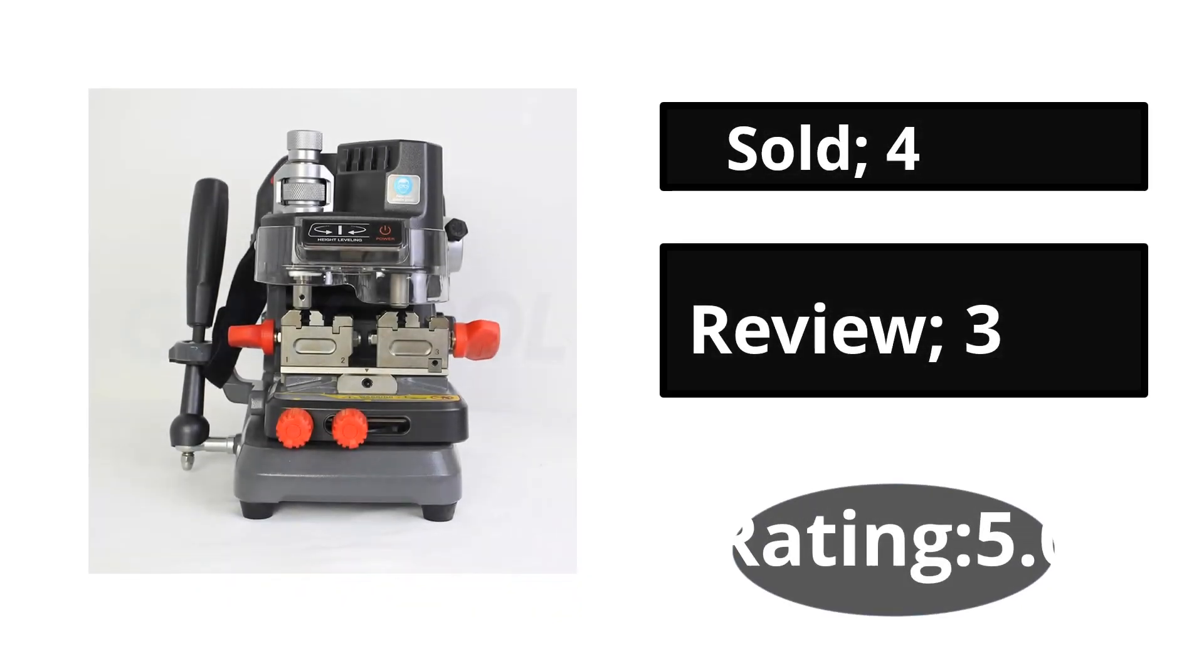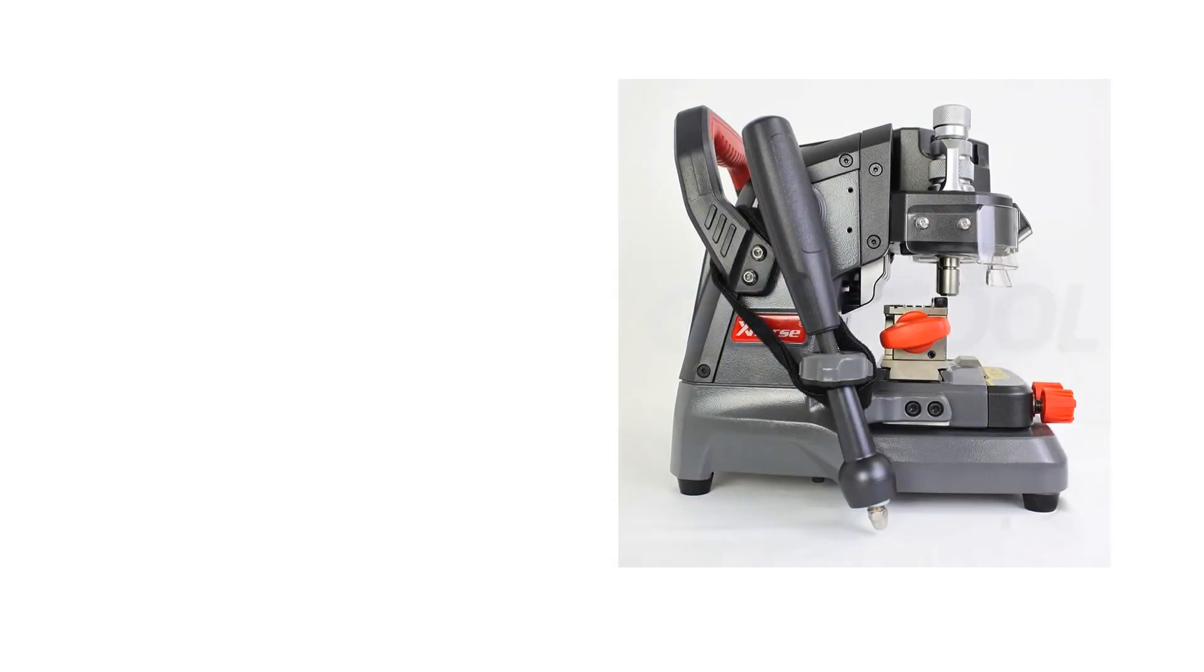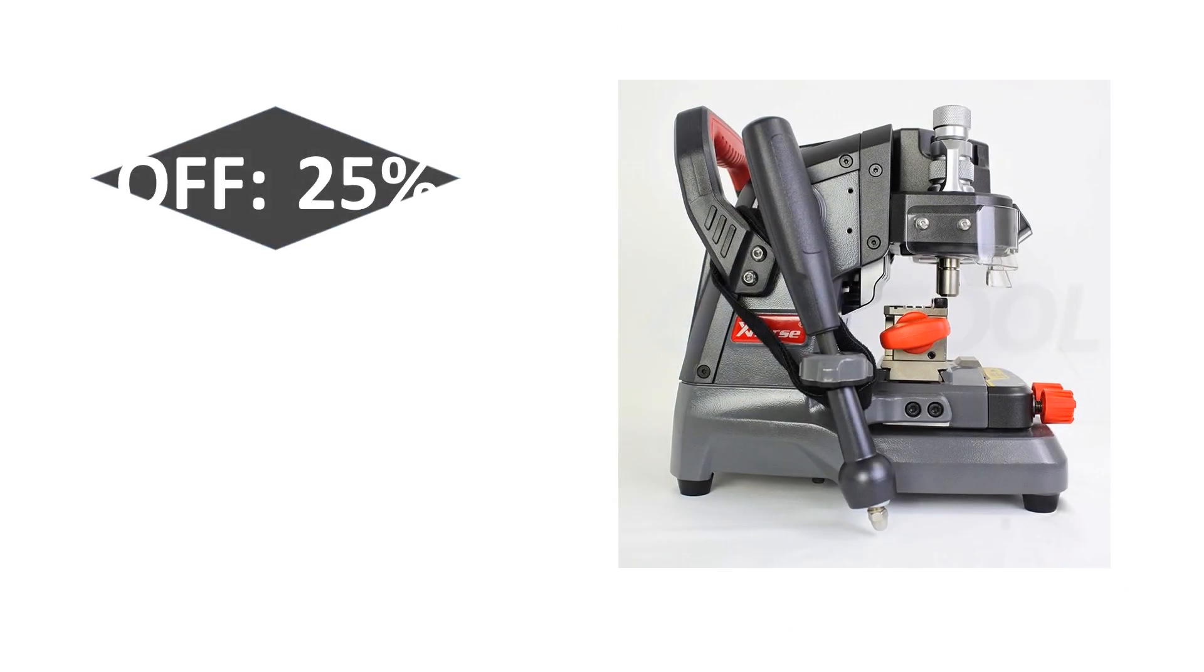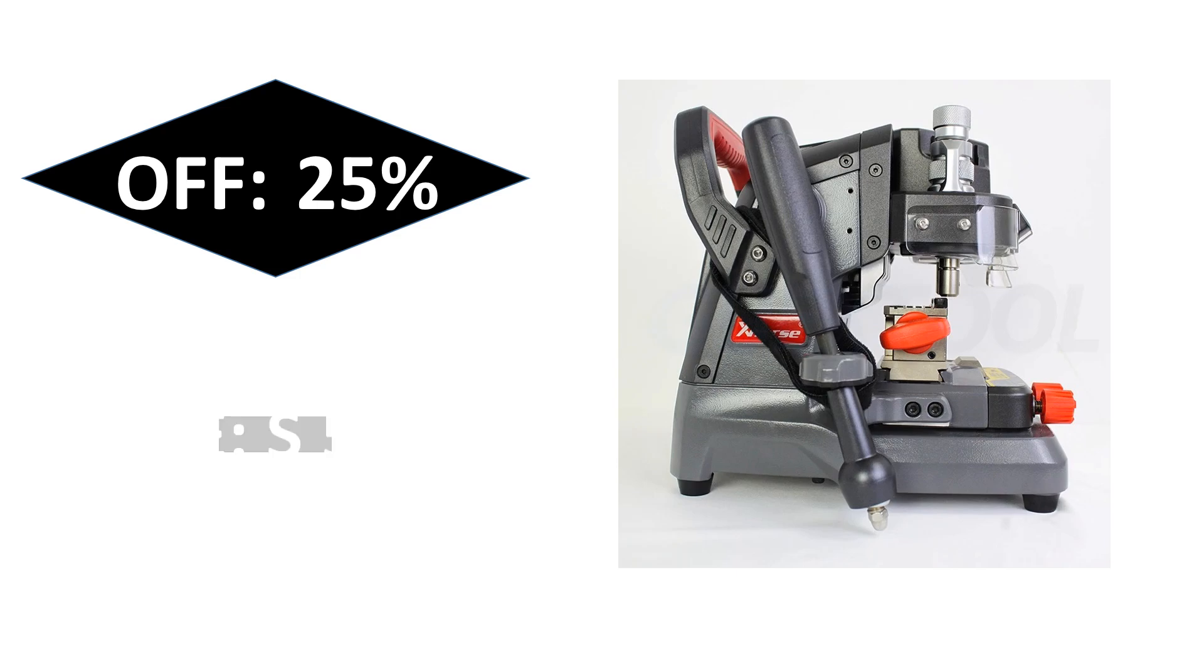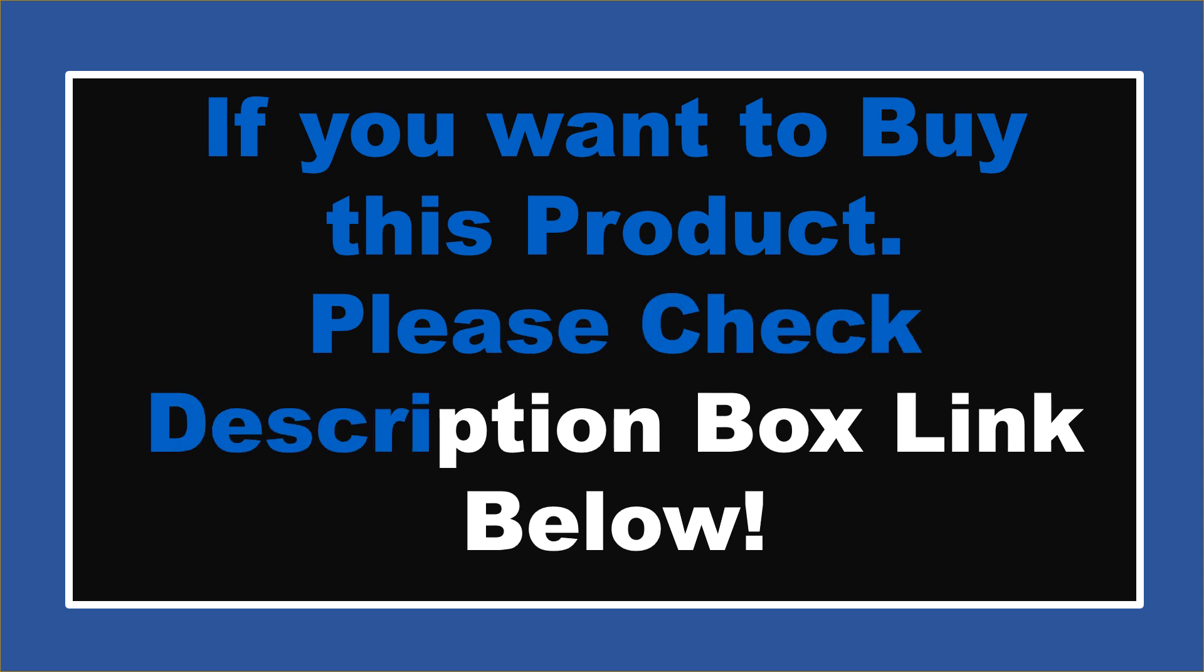At number one. Sold reviews rating. Extra percent off price. If you want to buy this product, please check the description box.